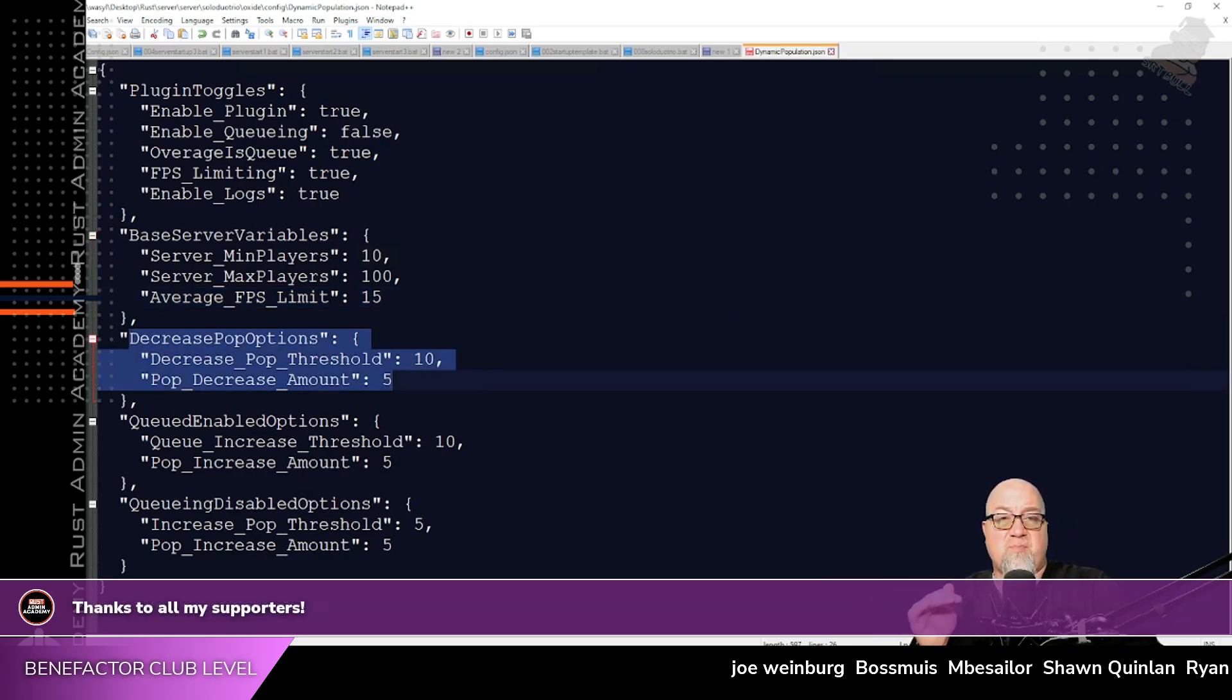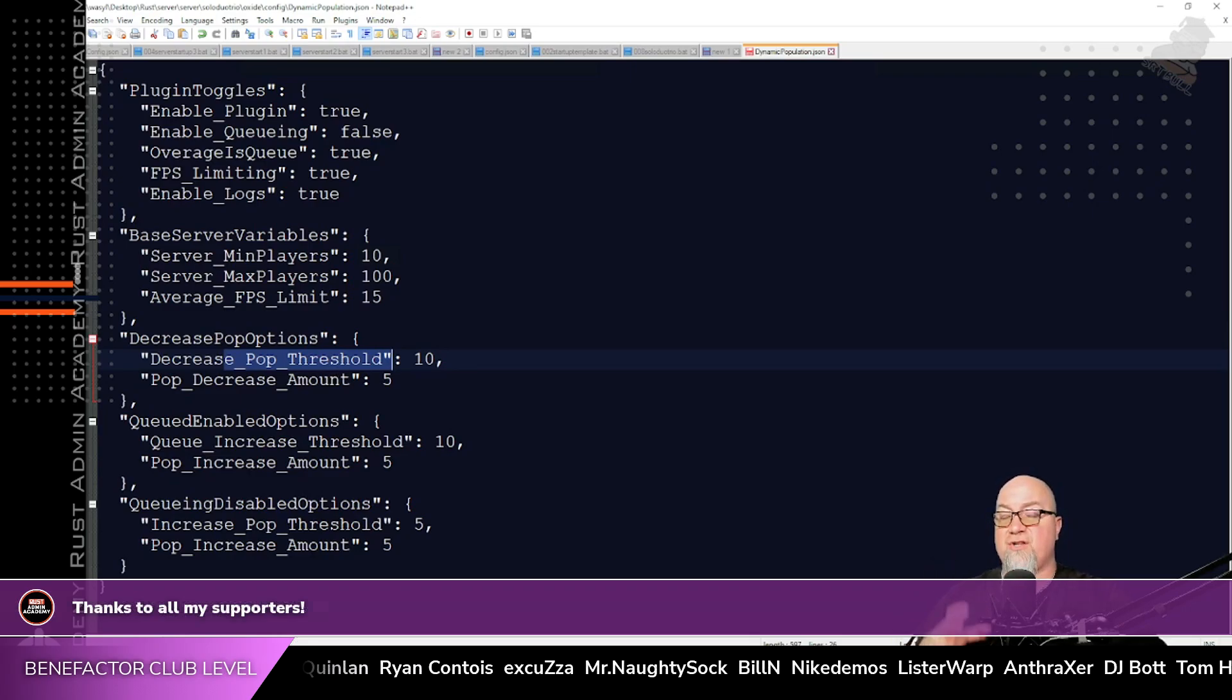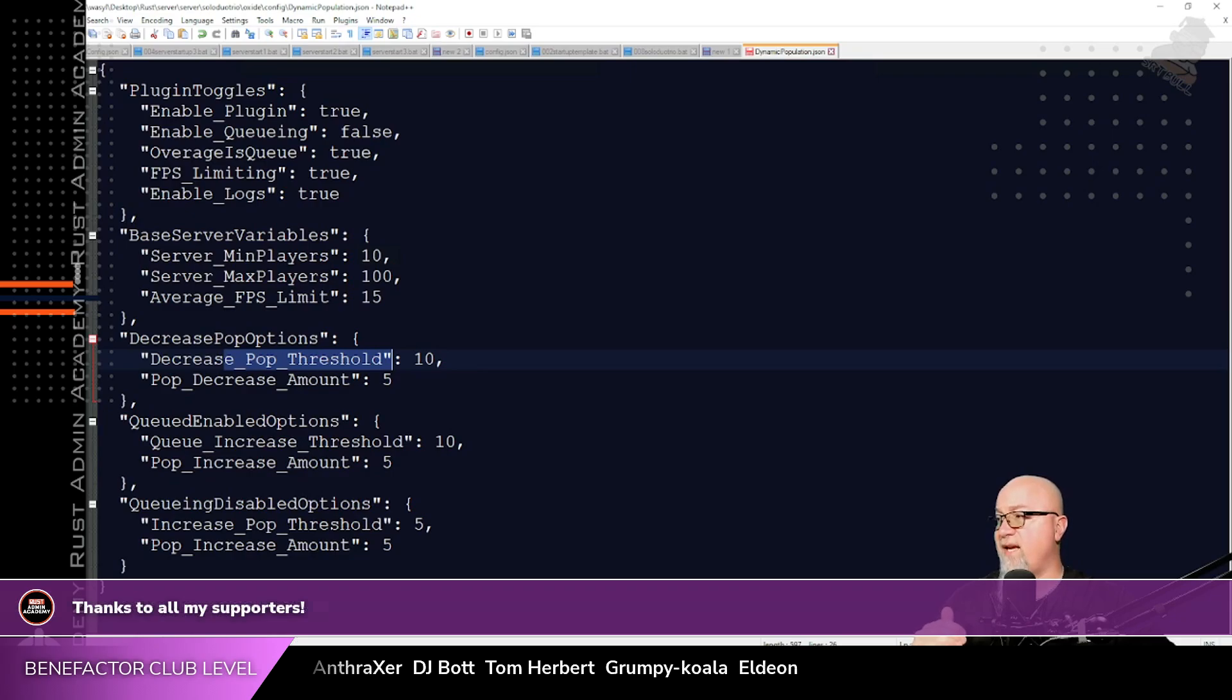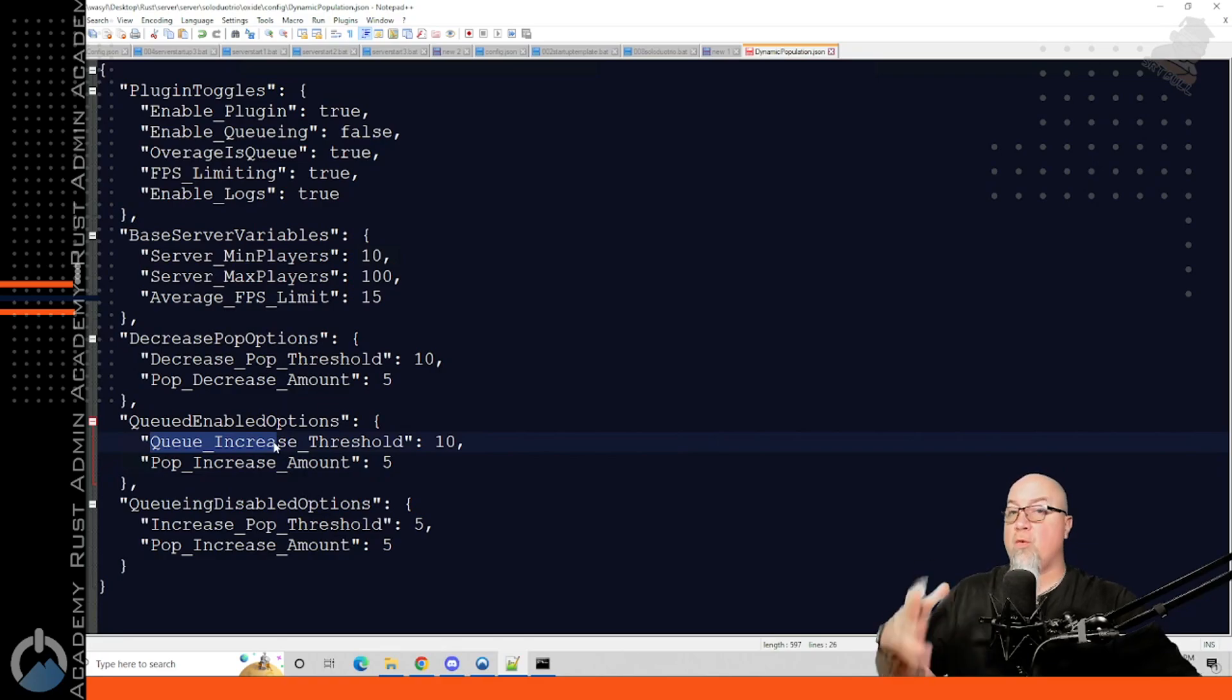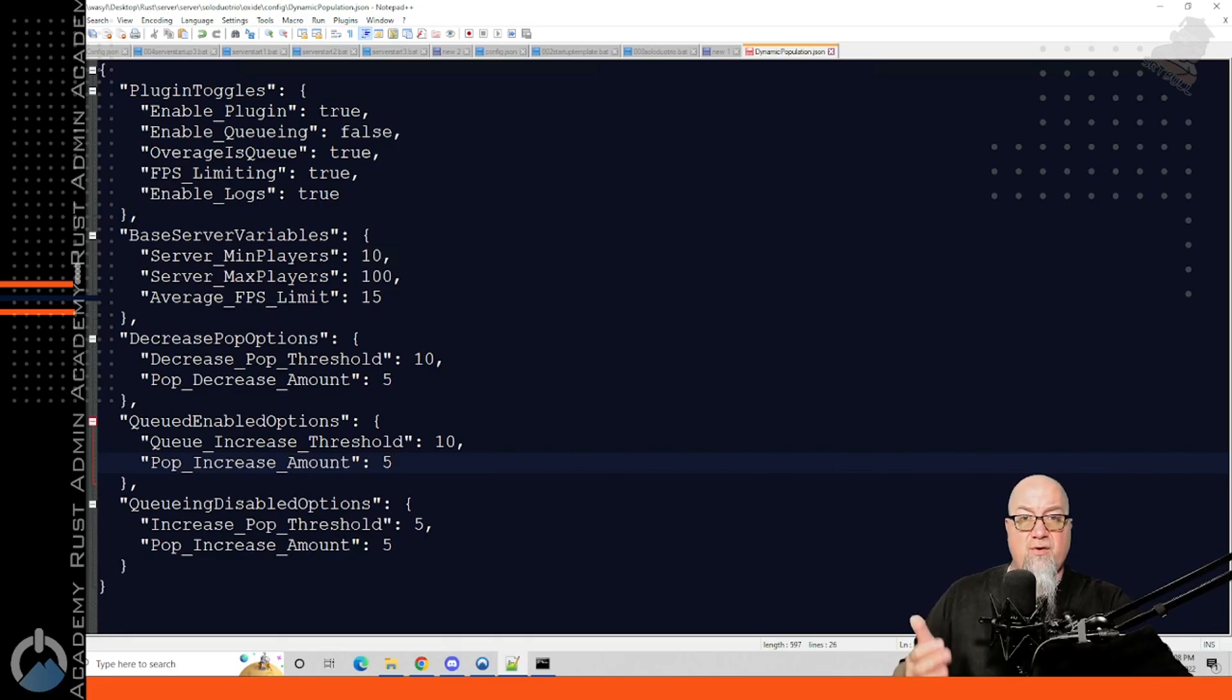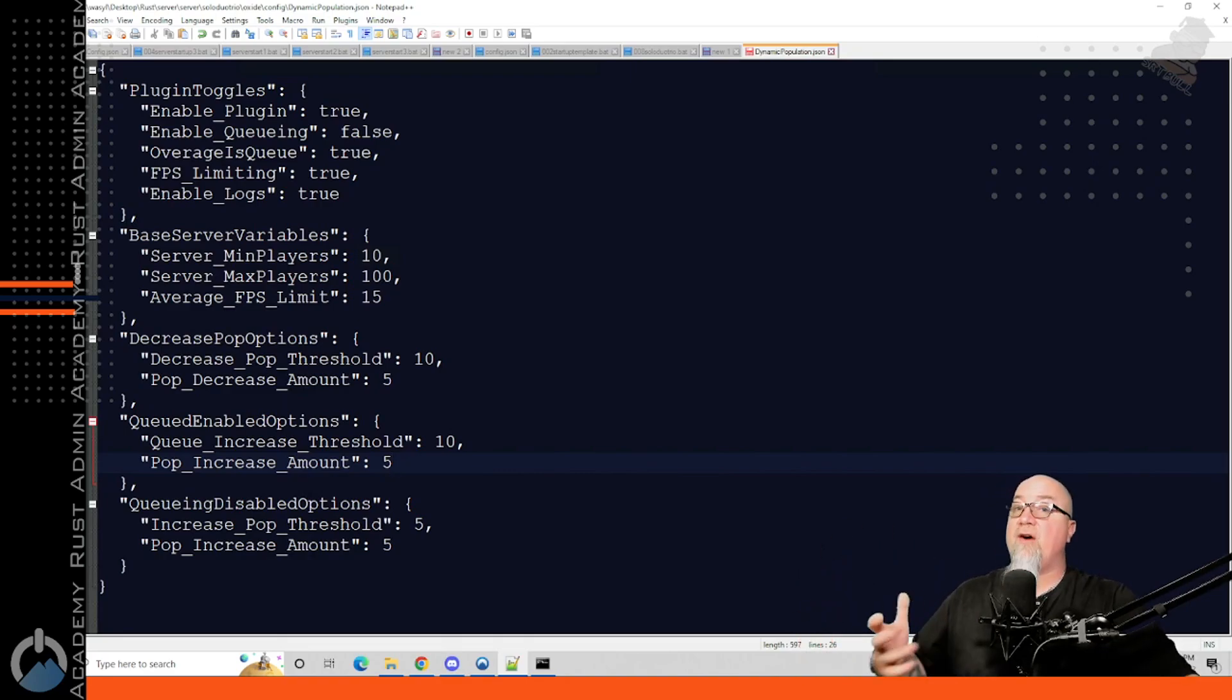The next section is the decreased population options. So by default, this is set to 10. Decrease pop threshold is 10. So what that means is if the available player slots on your server reaches 10, then the plugin is going to kick in and it's going to drop that max population down. And in this case, it's going to drop it down by five slots. The next section is dealing with queuing. So up here we have enable queuing set to false. If you had this set to true, this next section would apply to you. And it works the same way as the category before. Once your queue reaches 10, the plugin will automatically kick in and it will increase the available player slots by five. So if you had 10 people in queue, dynamic population would increase your available player slots by five, allowing five of those players that are in queue into your server, leaving the other five still waiting in queue.